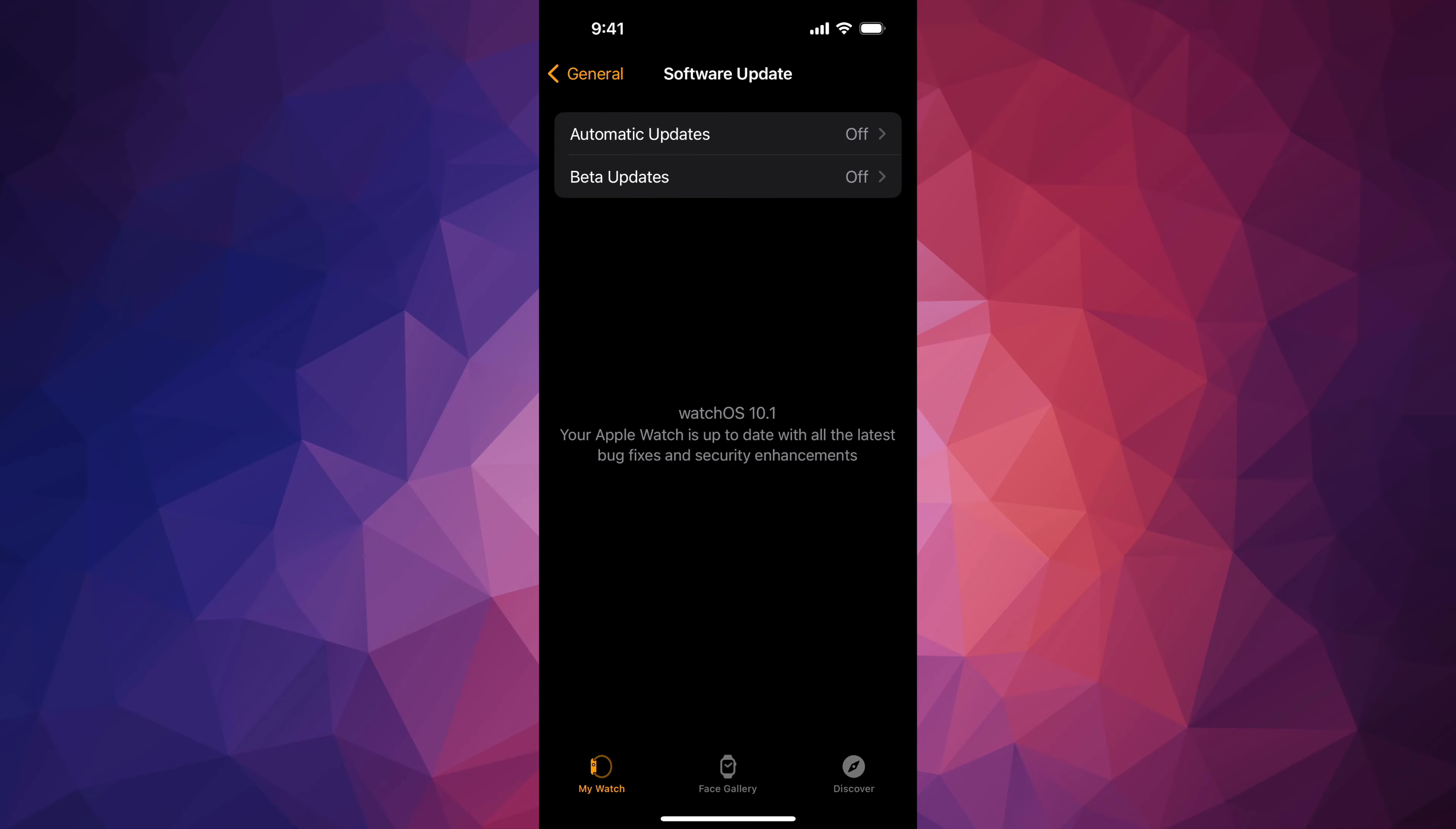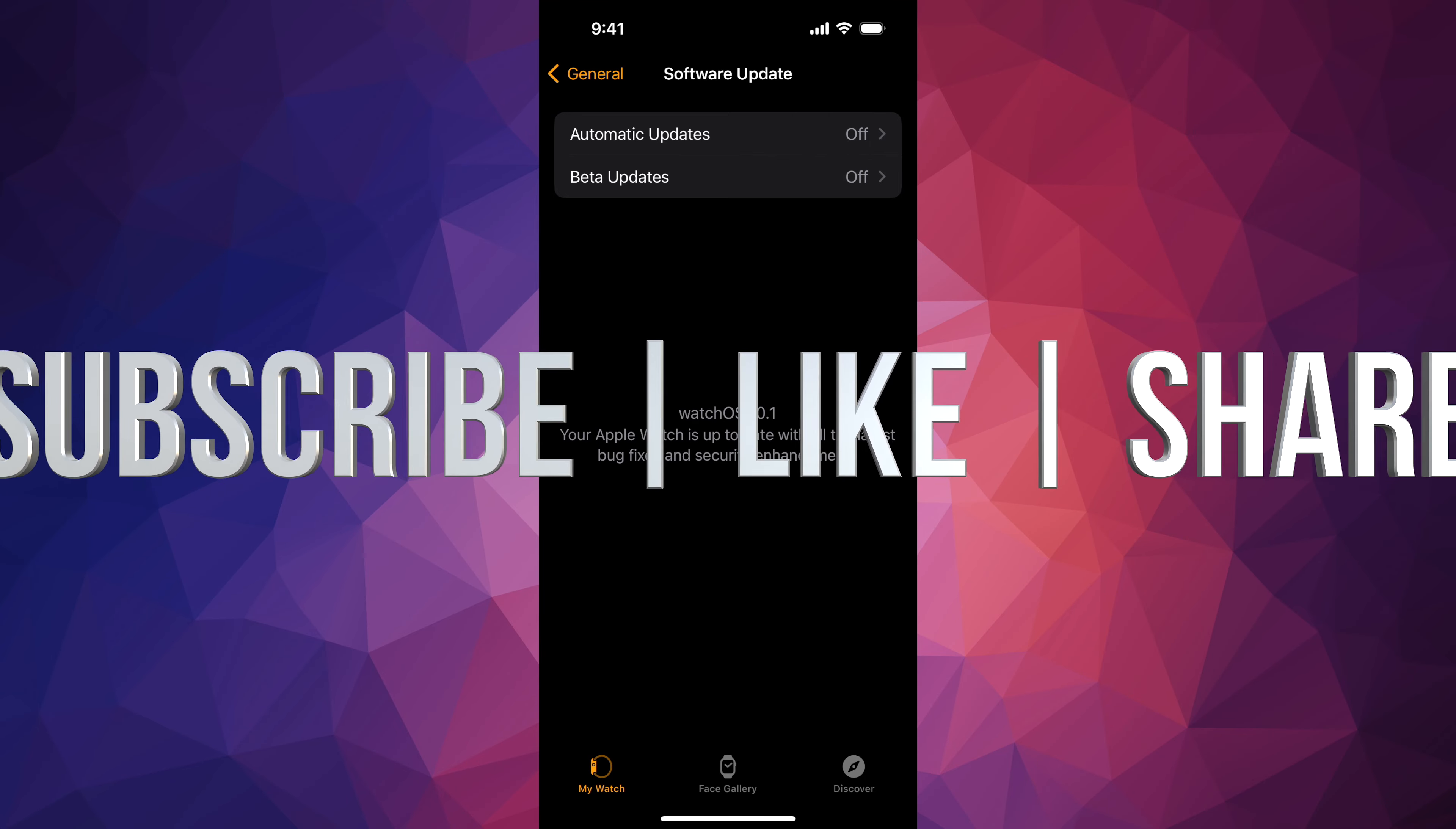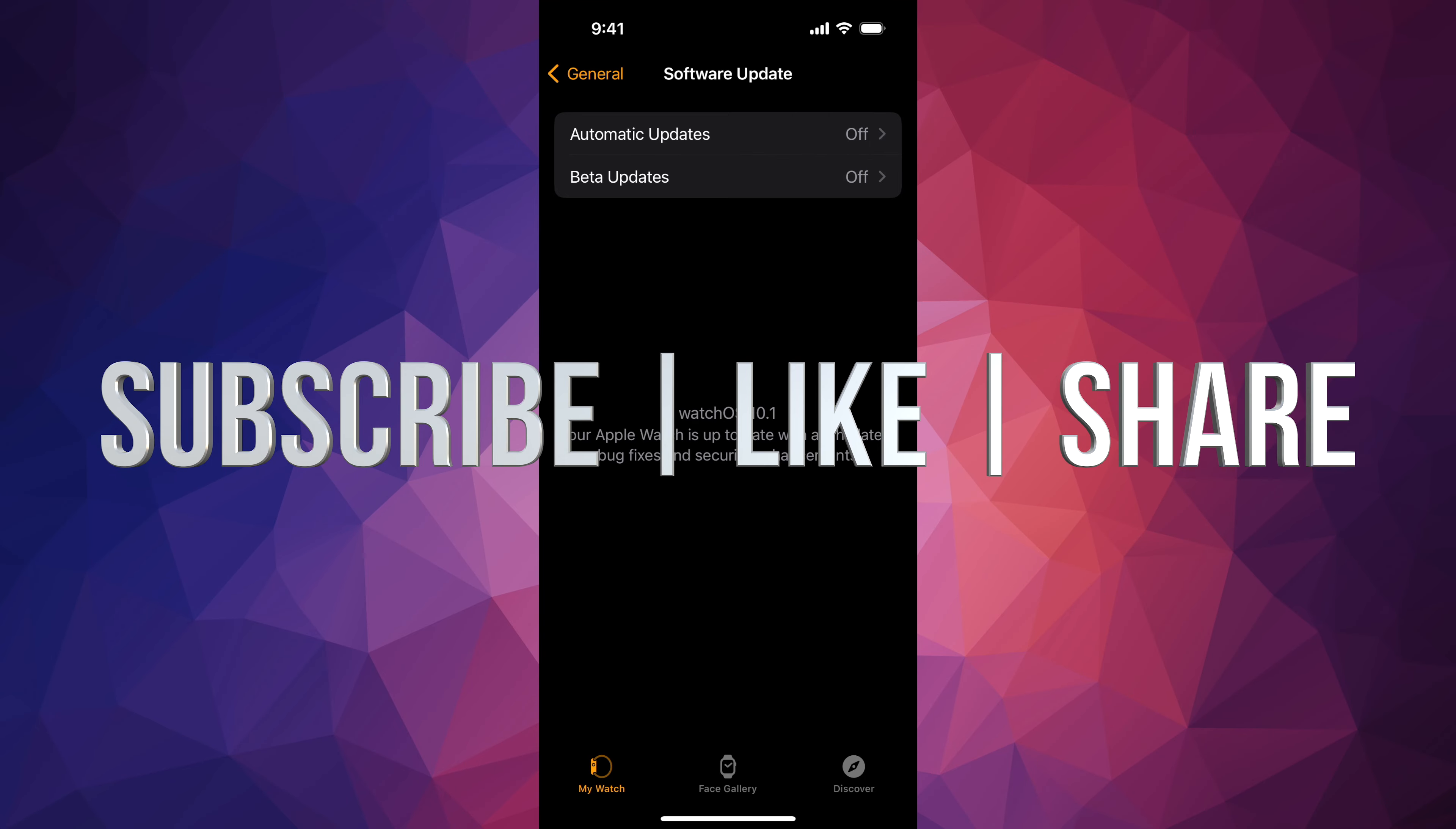Right now all we have to do is just wait. Your Apple Watch at this point in time should be seeing an Apple logo and kind of a loading bar around your Apple Watch. That's it, just wait for it. It's going to be done in just a few seconds.